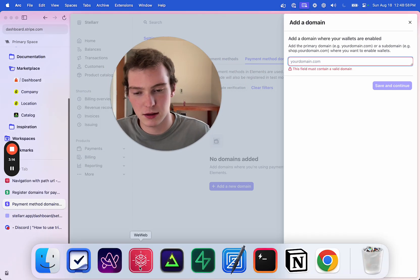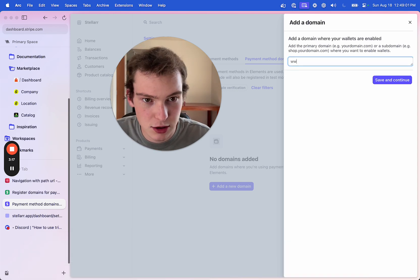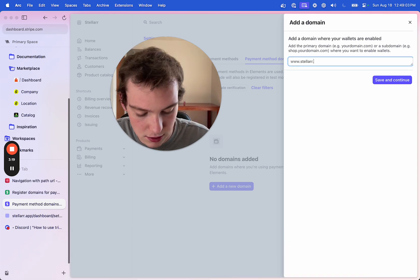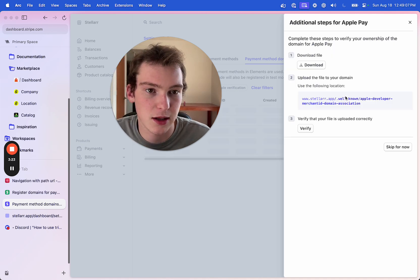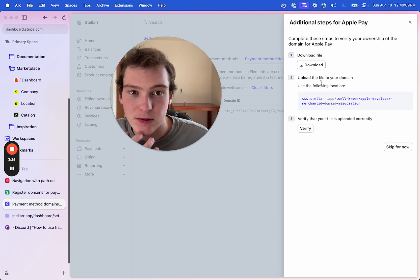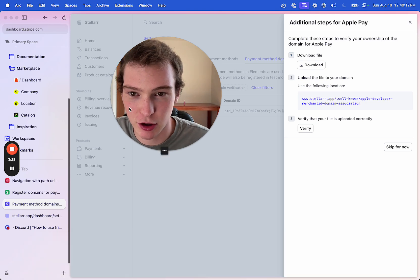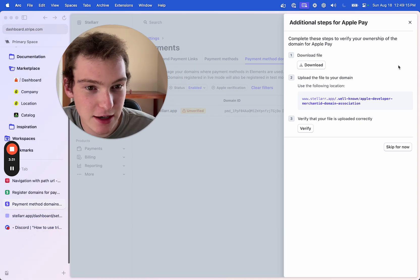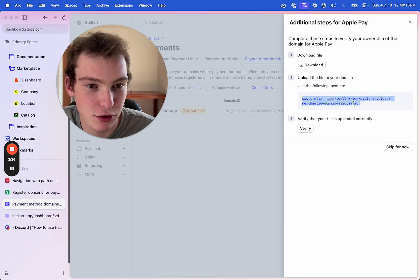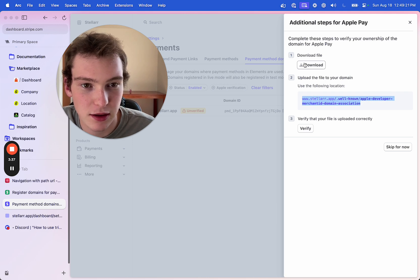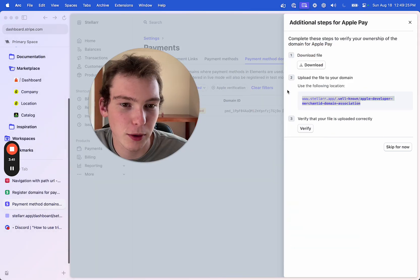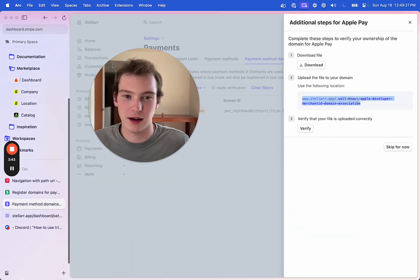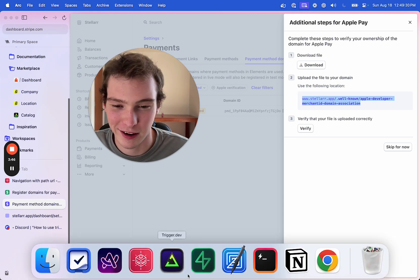But the thing is, let's do this, all right? Stellar.app, and then, yeah, that's going to be the domain, and then to add Apple Pay, which is a great feature to have, I need to upload a file to this location, so we have the file right here, and then we have to upload it to this location on my domain for it to be verified, all right?